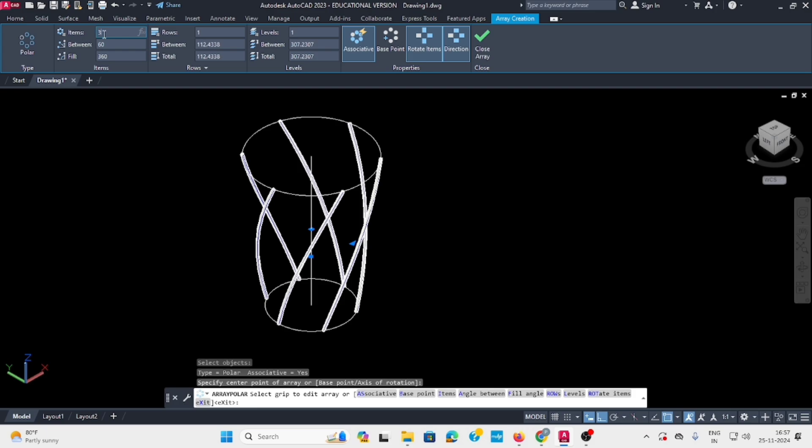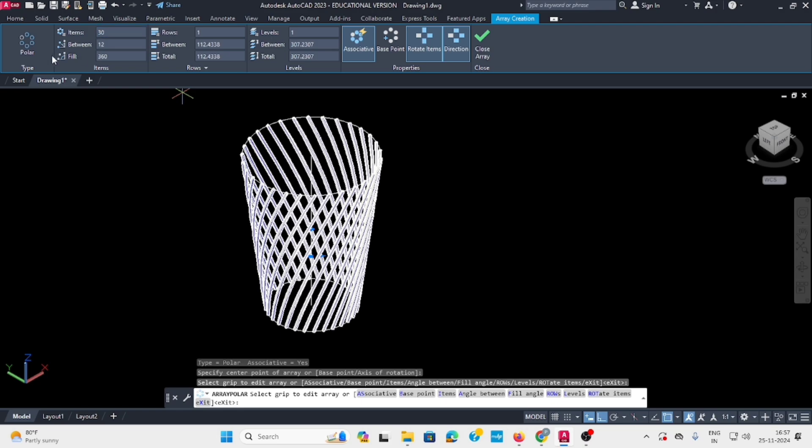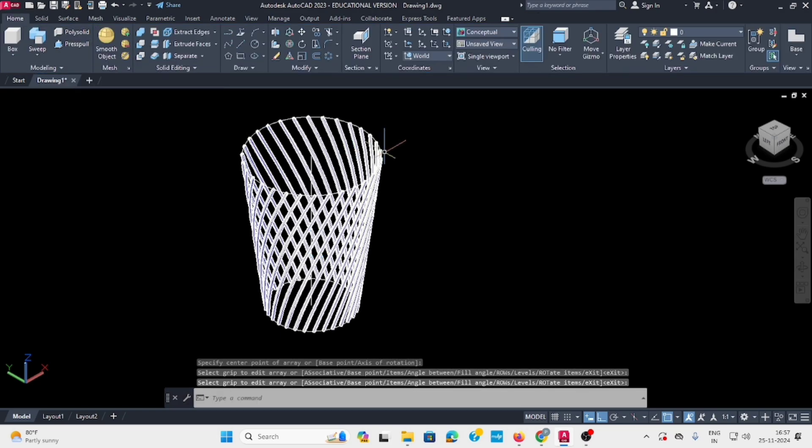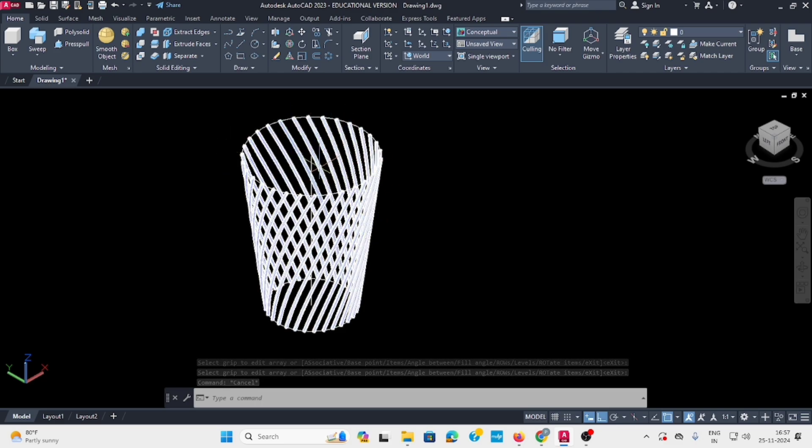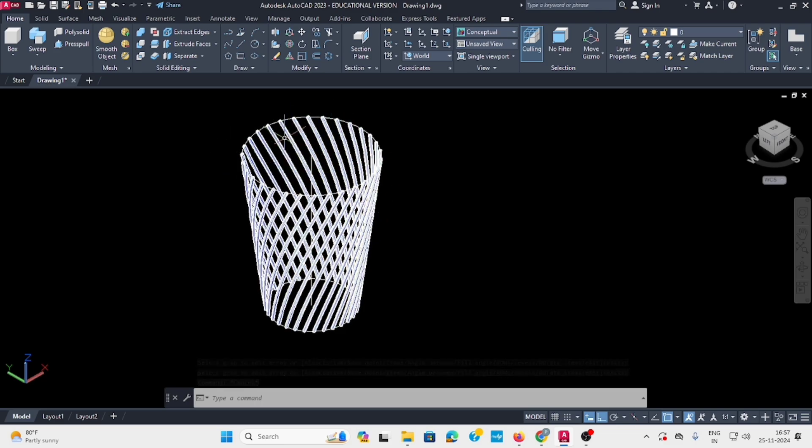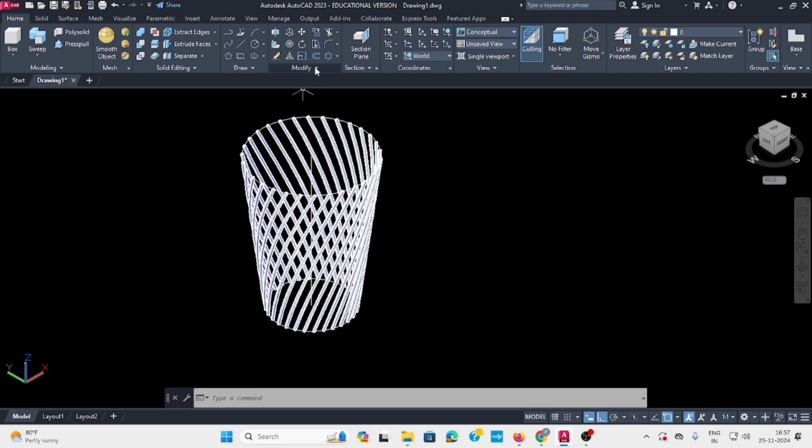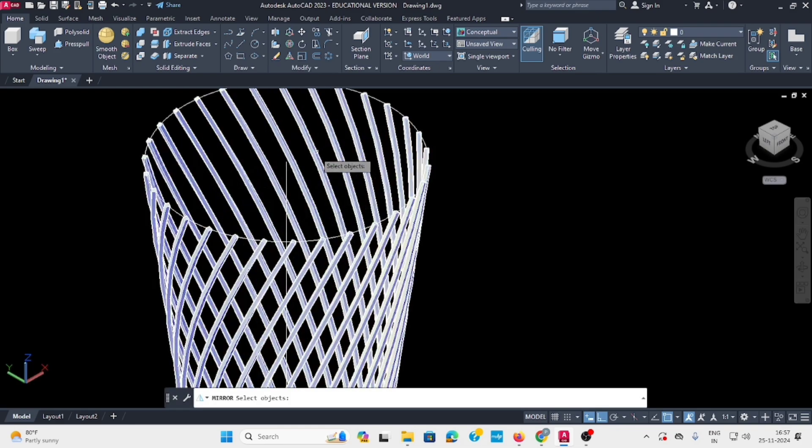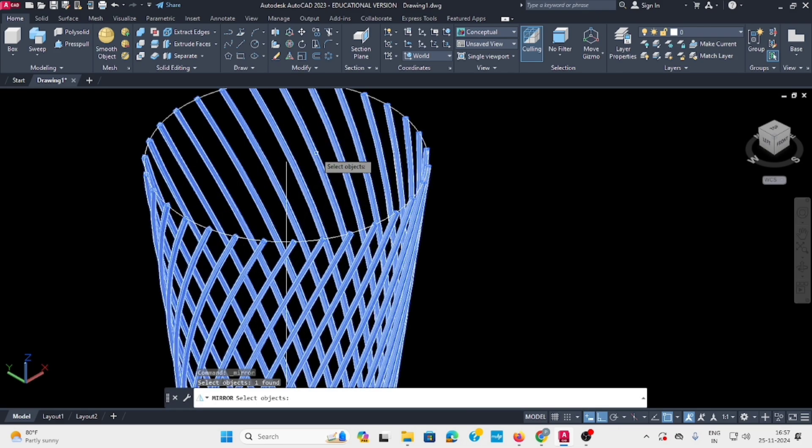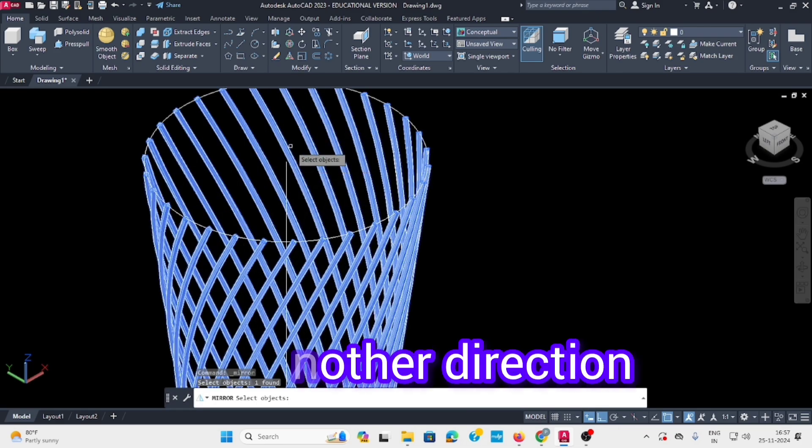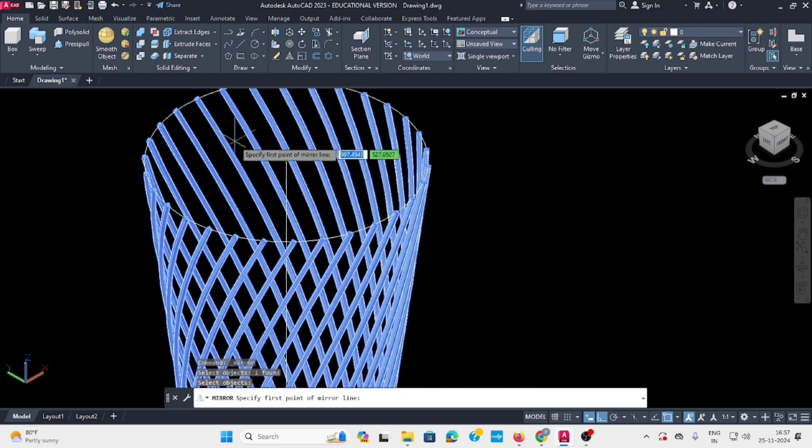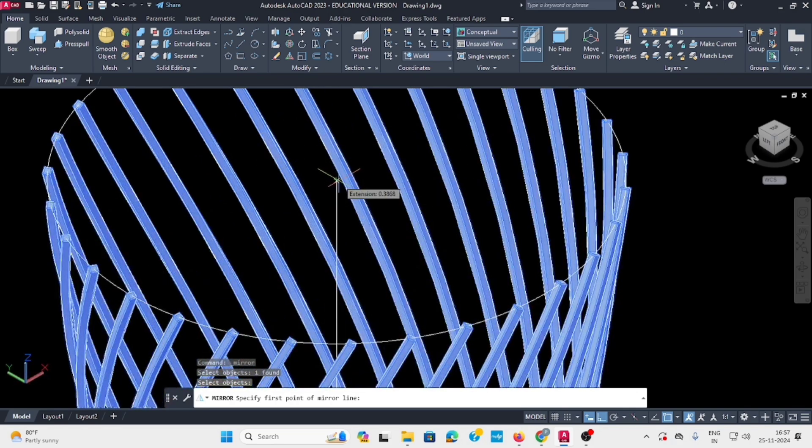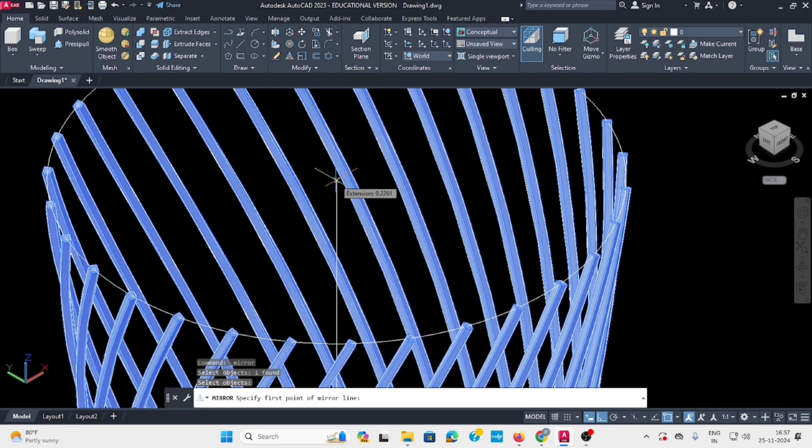Press enter to exit. Now we need the opposite direction also, so select the mirror command. Select the strings, then from this point mirror them to create strings in both directions.